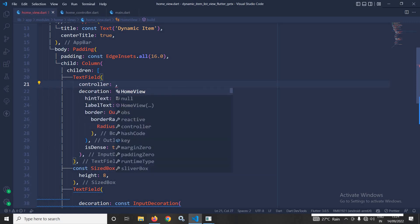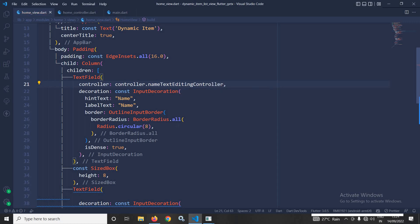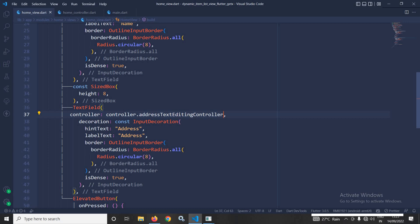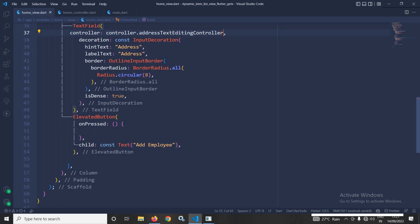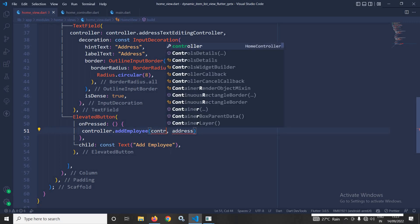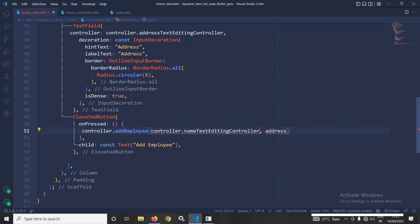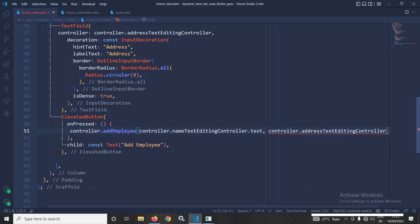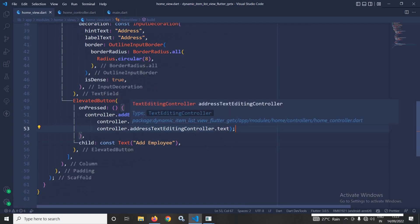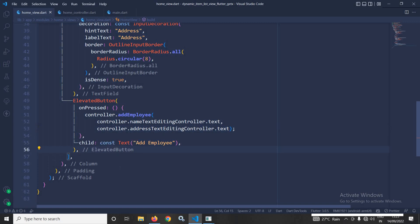Moving to the home view, for the name TextField I assign the controller as controller.nameTextEditingController, and for the address TextField I assign controller.addressTextEditingController. Whenever the Add Employee button is pressed, I call controller.addEmployee(), passing controller.nameTextEditingController.text and controller.addressTextEditingController.text as arguments.